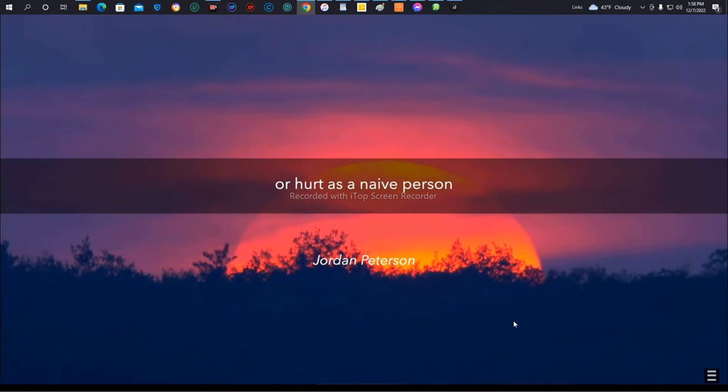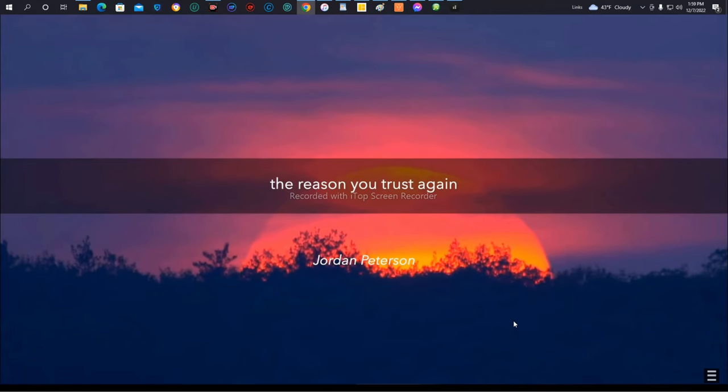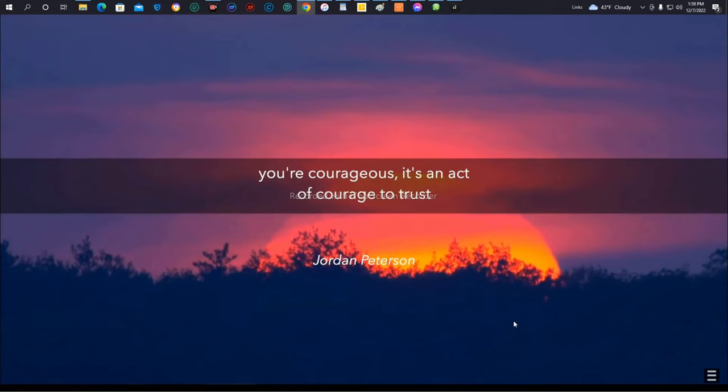If you've been hurt as a child or as a naive person, you might say, well, why should I ever trust again? Which is a really good question. And the answer is, the reason you trust again once you're an adult is because you're courageous.